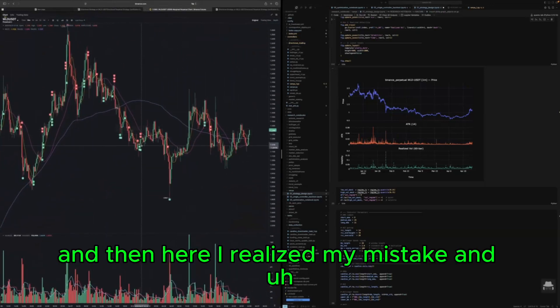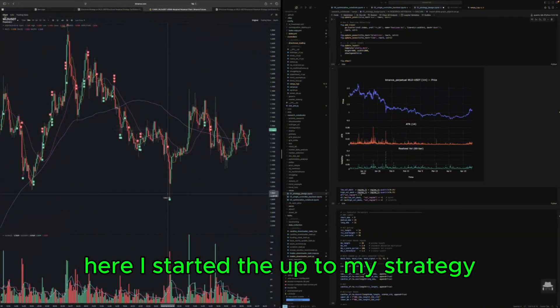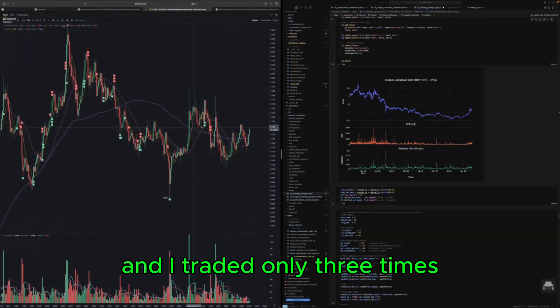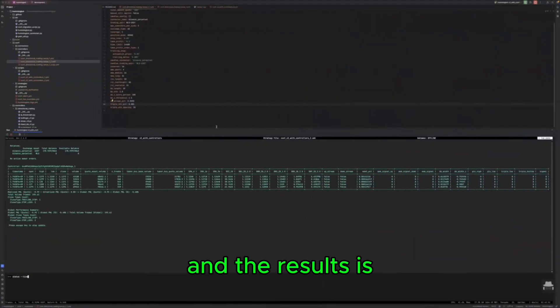And then here I realized my mistake and here I started the optimized strategy and it traded only three times.